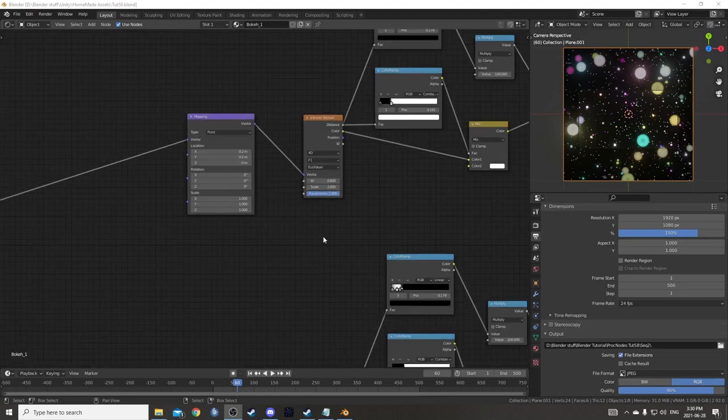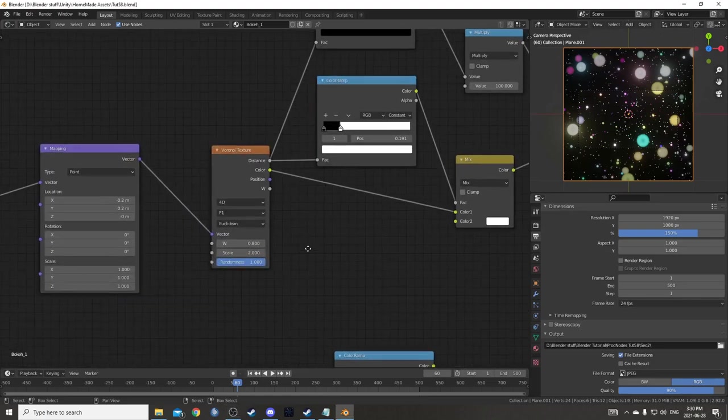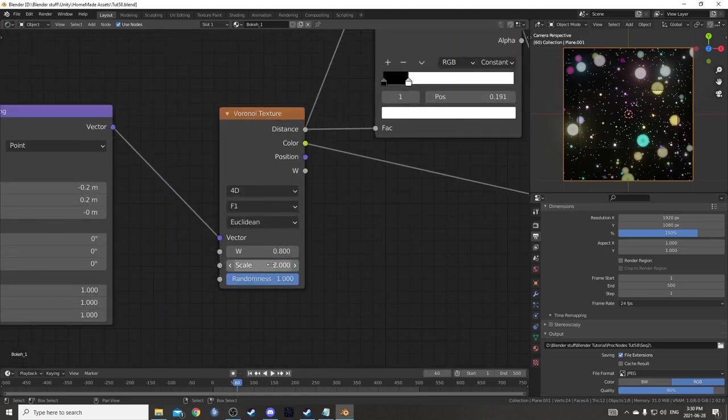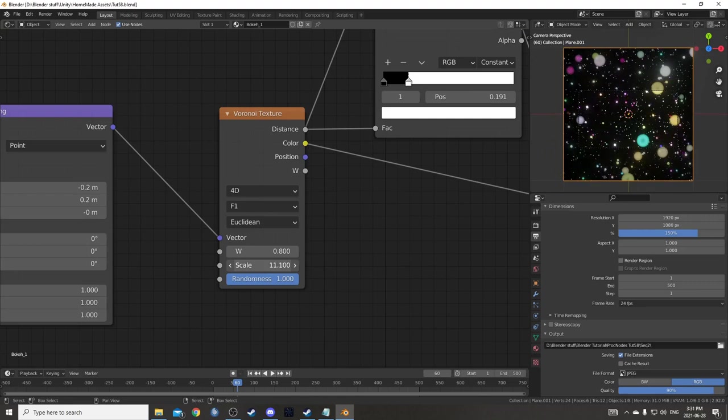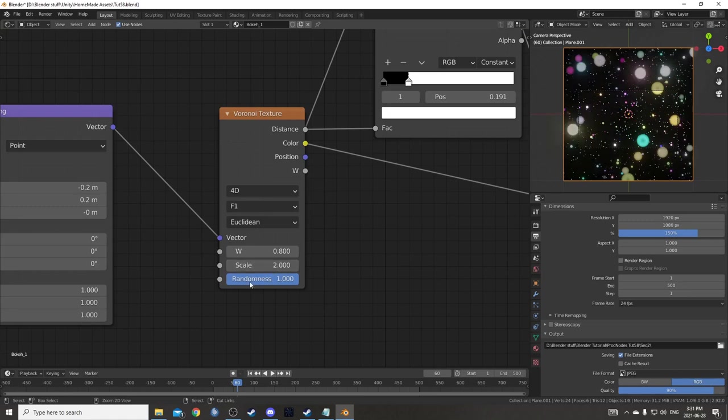You could also come over to one of the Voronoi nodes and maybe even animate something here with the Scale. You can see when you do this, it creates this cool effect. They're kind of going away from you, disappearing and getting smaller.